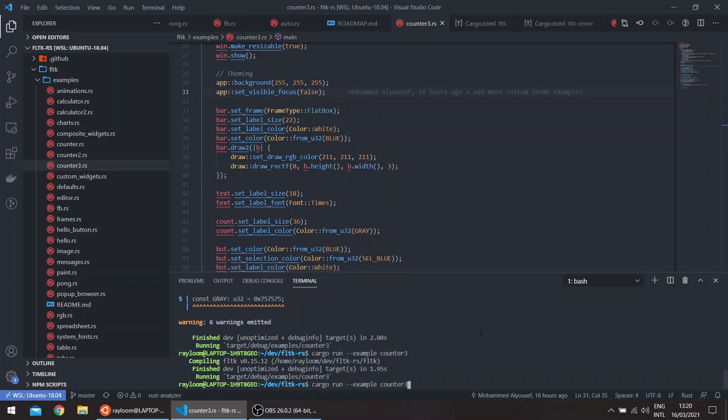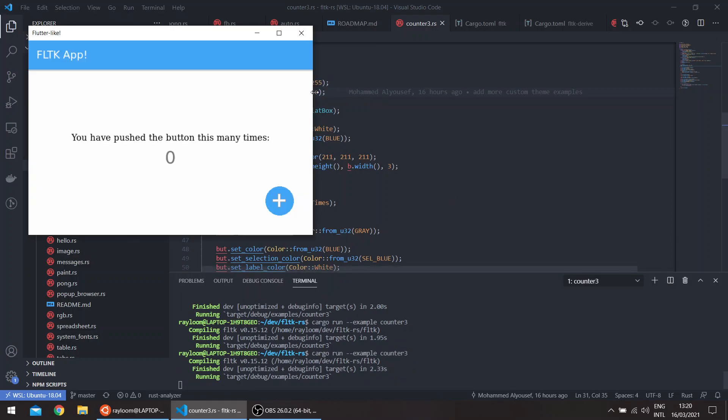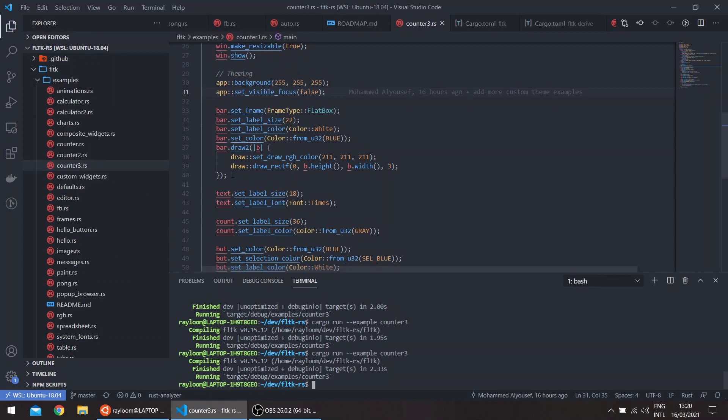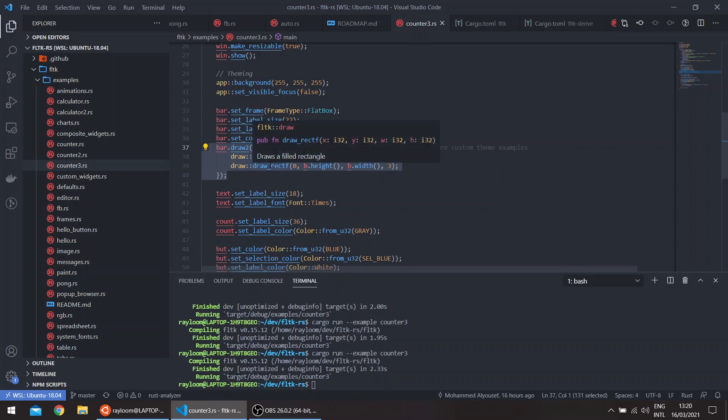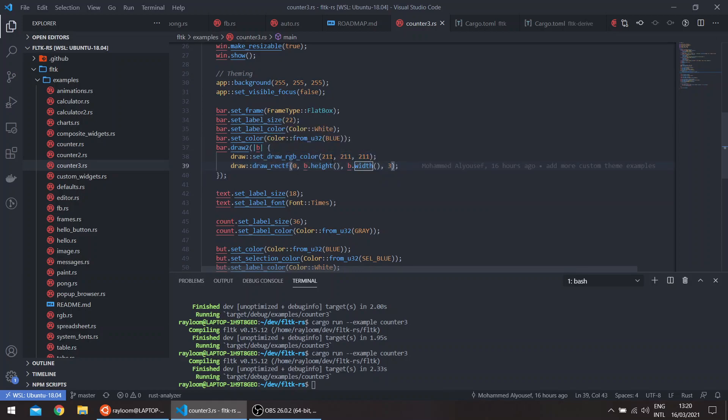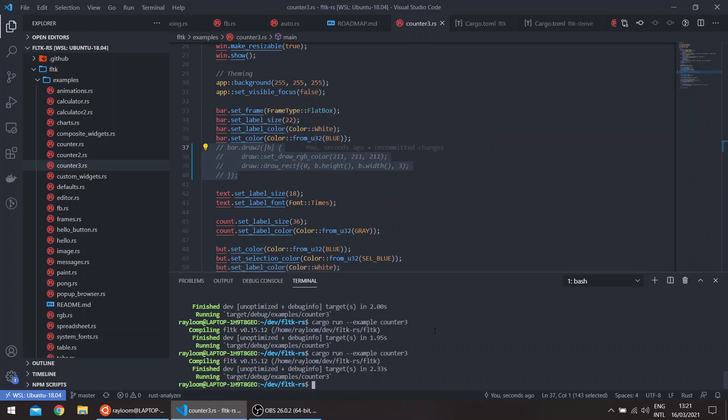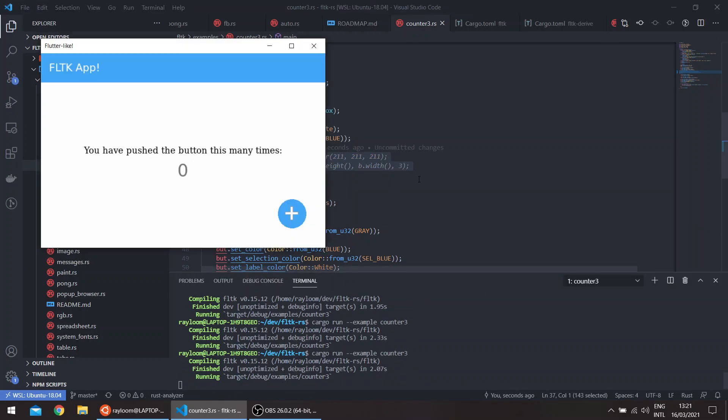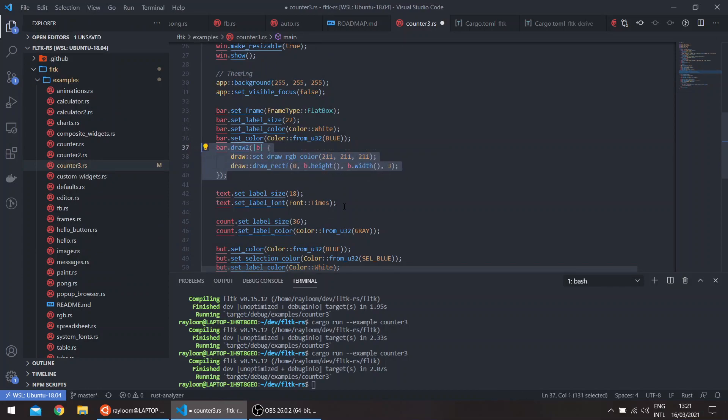And also we draw like a shadow. So you notice there's a small shadow here under the bar which is actually being drawn using the drawRectF, which is a filled rectangle, and we set the color to this gray color. If we remove this, you can see the shadow is gone.